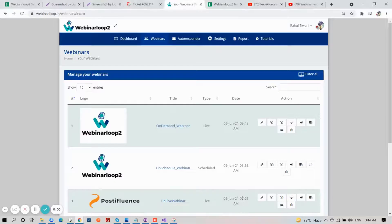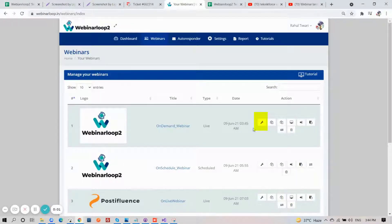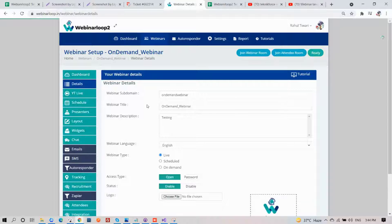On your chosen webinar, click on Webinar Setup button, and on the side section, click on Layout.